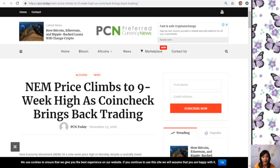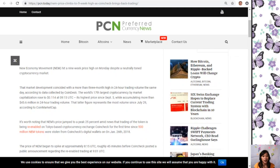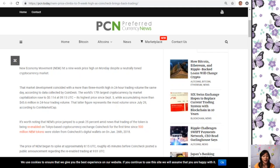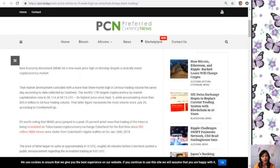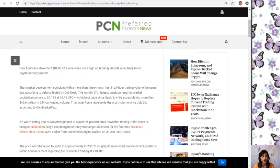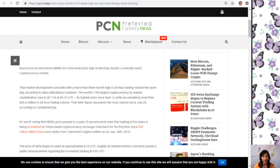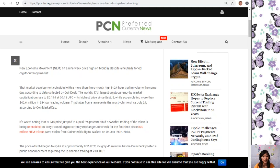New Economy Movement or NEM hit a nine week price high on Monday despite a more mutedly toned cryptocurrency market. That market development coincided with a more than three month high in 24-hour trading volume. According to data collected by CoinDesk, the world's 17th largest cryptocurrency by market capitalization rose to $0.114 at 9:15 UTC.